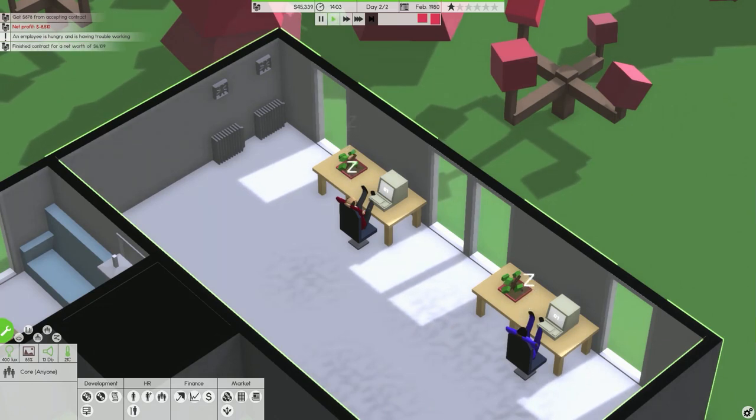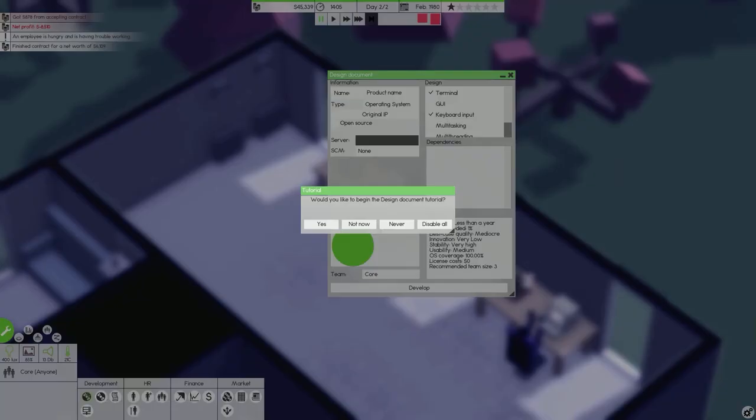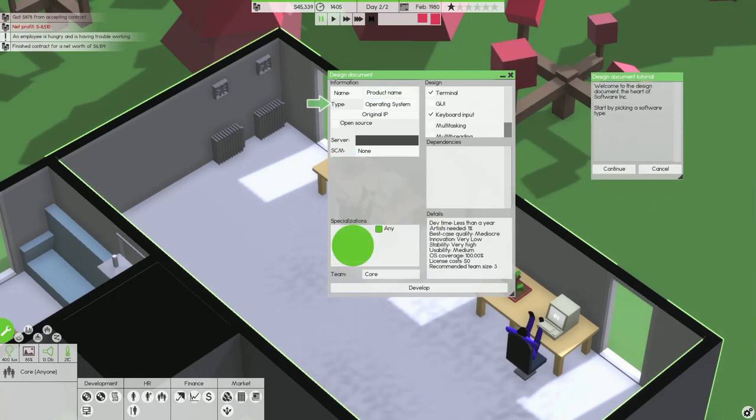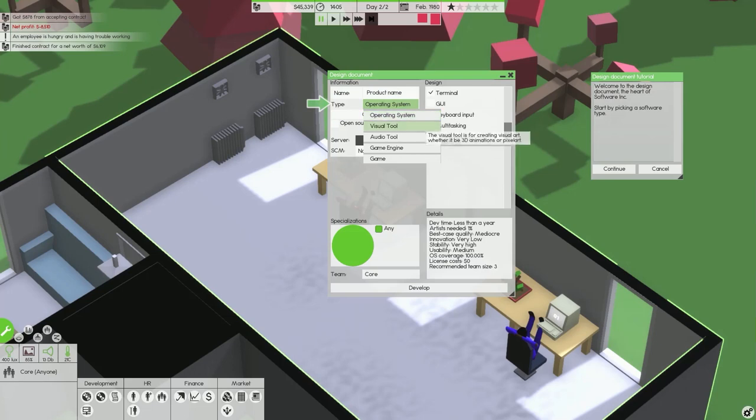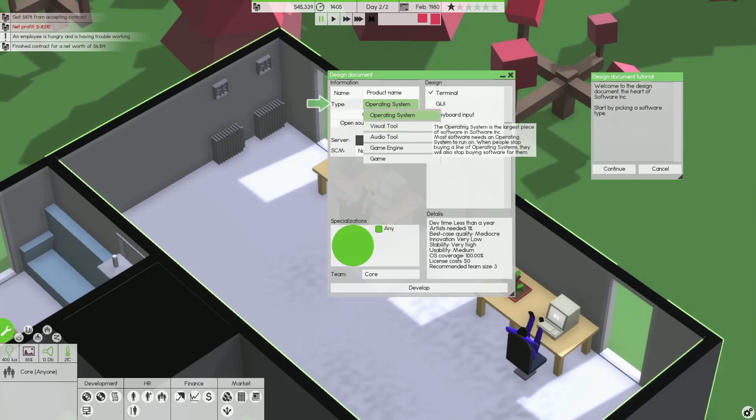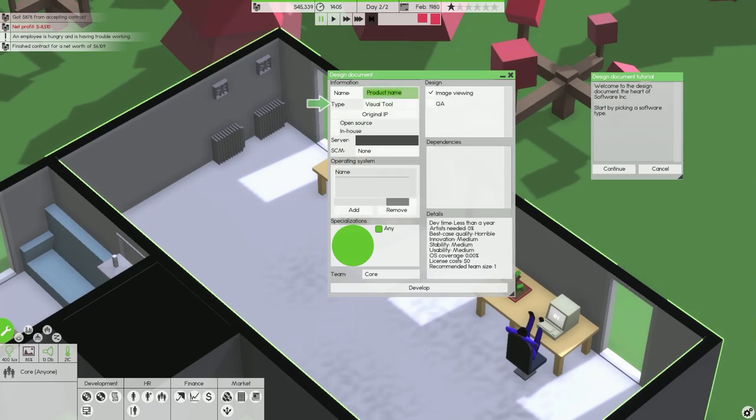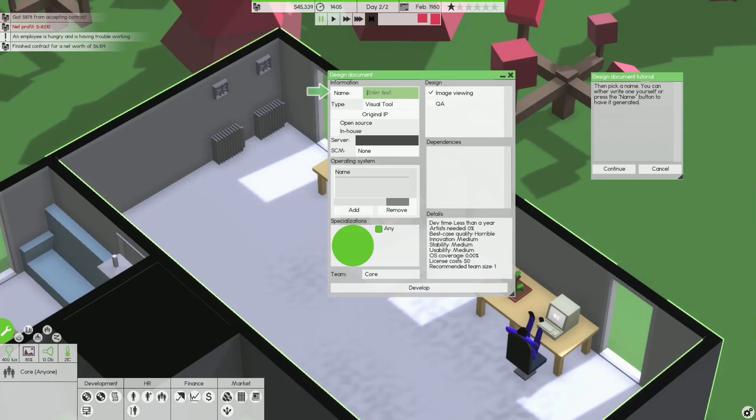That is really cool, I really like how they take their coffees back to their desk. Let's promote this to delay. Let's fix two bugs, let's release. So we've got six grand for that. Perhaps we should look into developing our own. Welcome to the design document, the heart of software incorporated. Start by picking a software type.